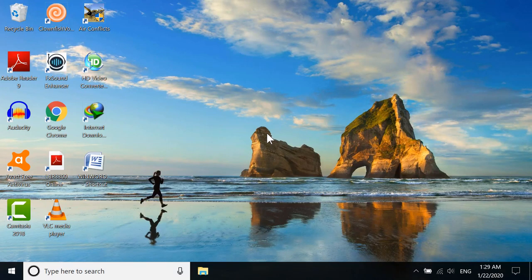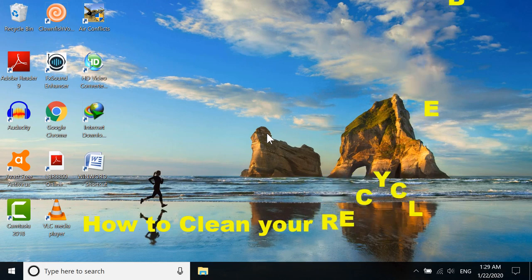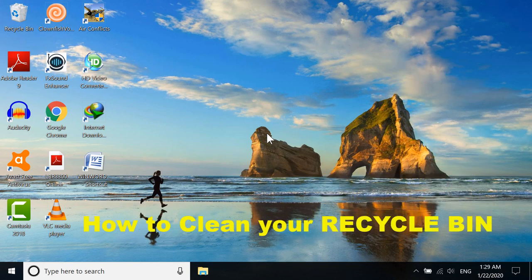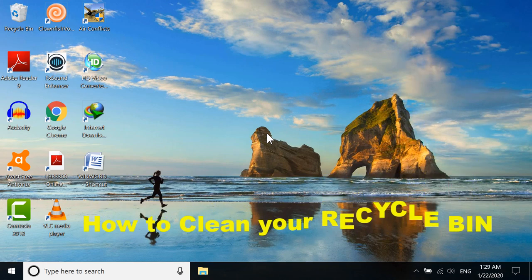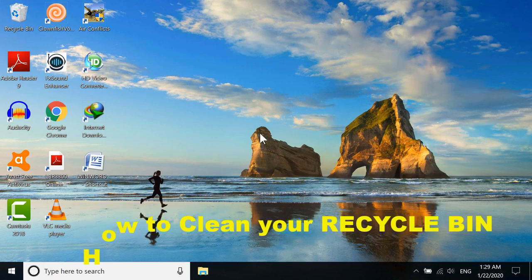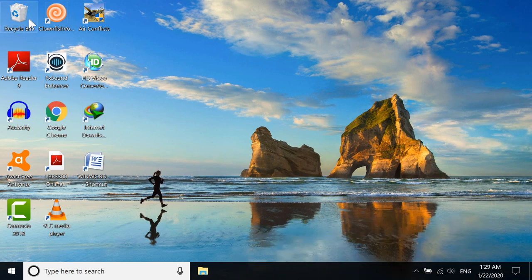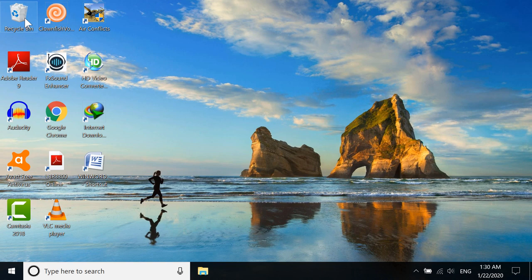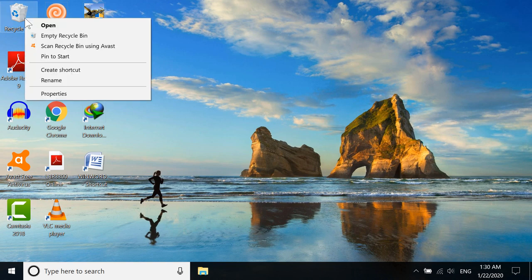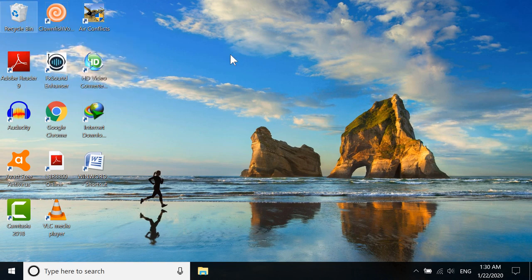Hi everyone, so today I'm going to show you how to clean your recycle bin in Windows 10. The first method is just click on your recycle bin here and right-click it, then click empty recycle bin.